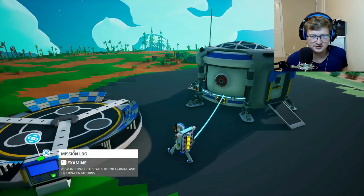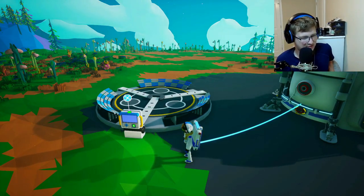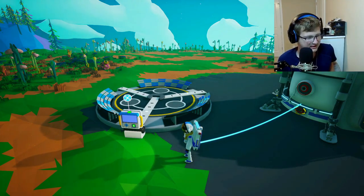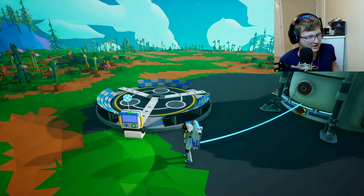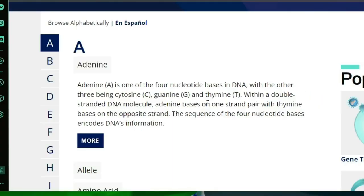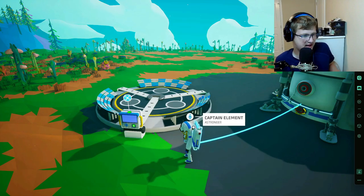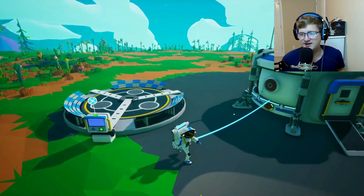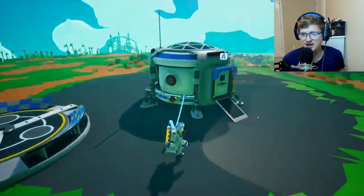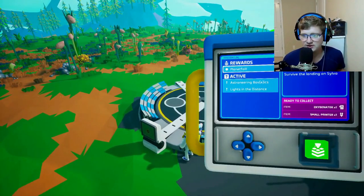Alright, let's start off with adenine. Adenine is one of the four nucleotide bases in DNA, with the other three being cytosine, guanine, and thymine. Within a double-stranded DNA molecule, adenine bases on one strand pair with thymine bases on the opposite strand. The sequences of the four nucleotide bases encode DNA information. Adenine, guanine, thymine, and cytosine are all very important within our everyday lives and life in general.